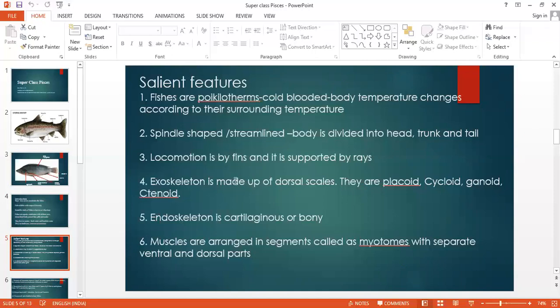The exoskeleton is made up of scales. They are placoid, cycloid, ganoid, and ctenoid. Placoid scales — seen in cartilaginous fishes, for example shark — the skin is very tough and the scales are embedded in the skin. Cycloid scales are seen in sardine. Ganoid scales are seen in lungfishes. Ctenoid scales are seen in climbing perch or Anabas. The endoskeleton is cartilaginous or bony — in some fishes it is cartilaginous, in others it is bony.